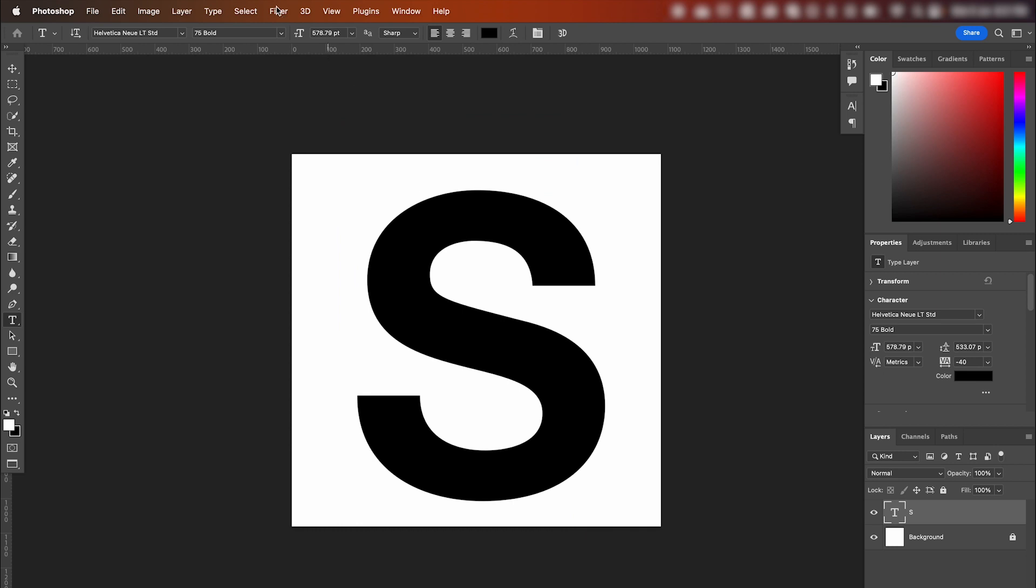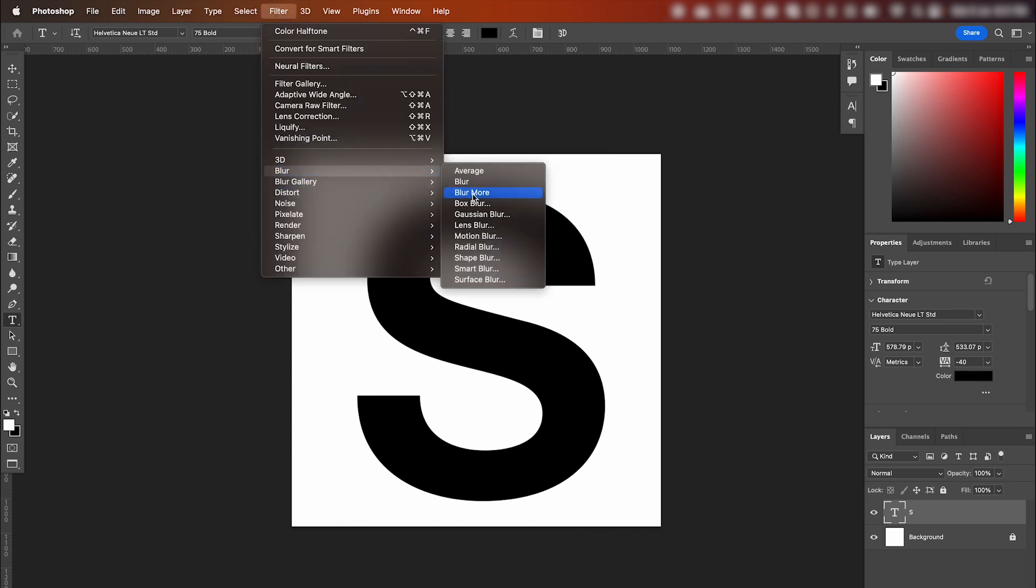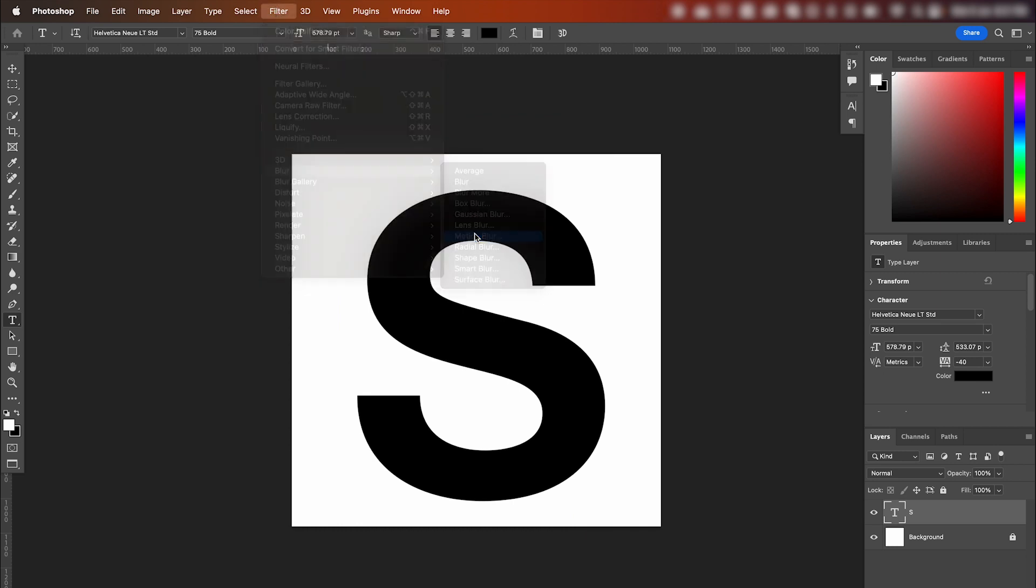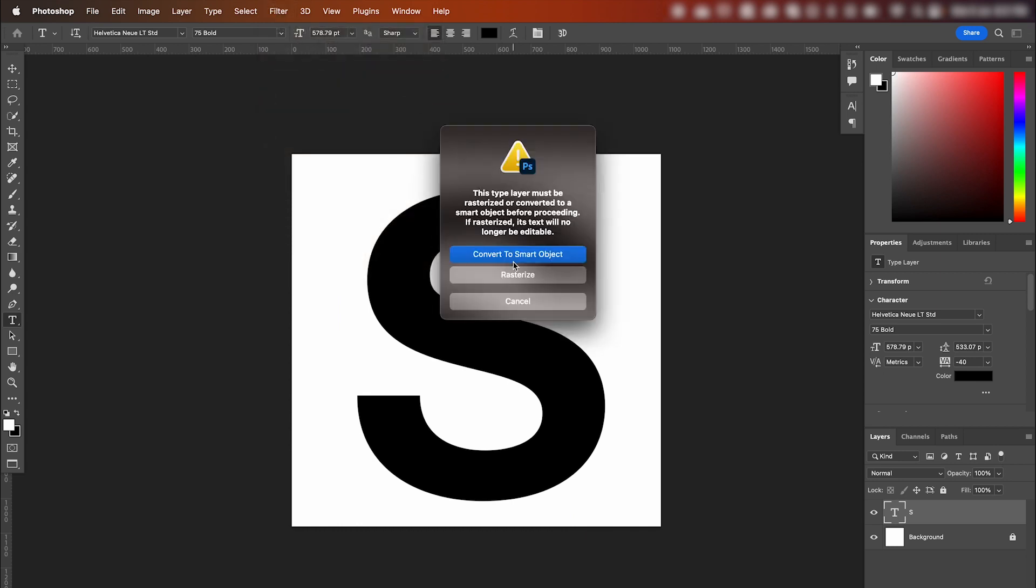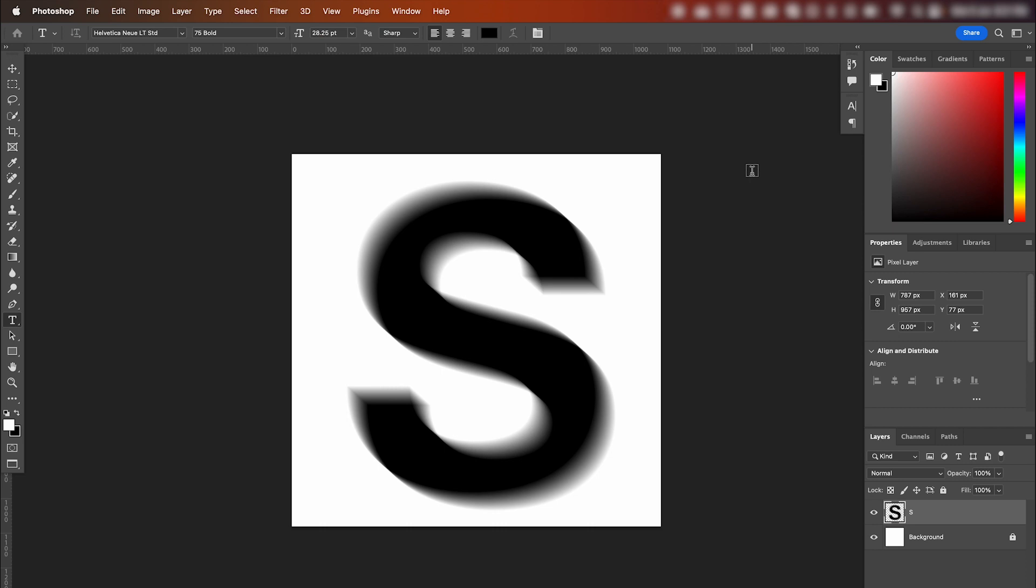Now go up to Filter, Blur, Motion Blur. And in this case we're just going to rasterize it, but for non-destructive editing you can convert to smart object. Adjust your blur, hit OK.